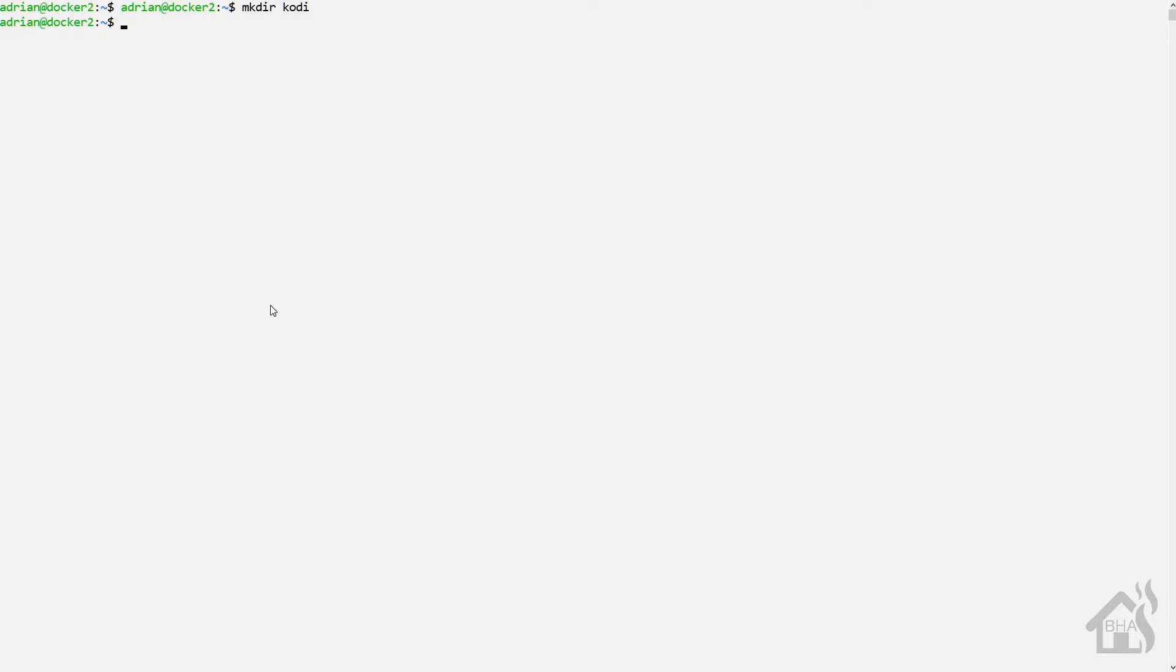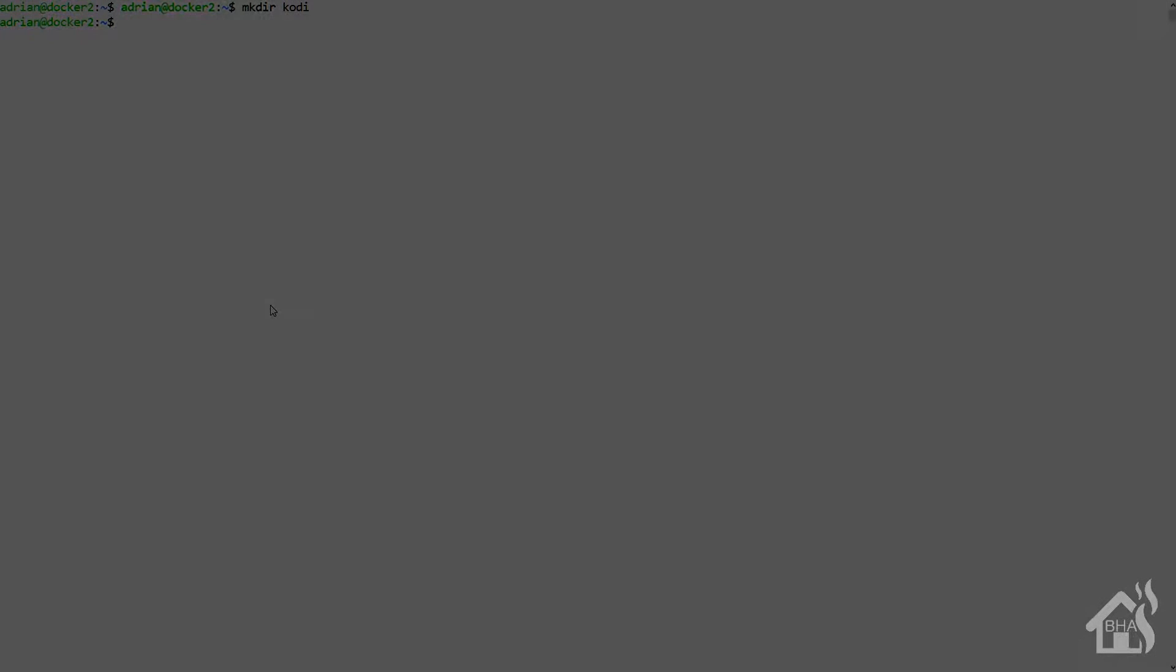All right, so we need to create a Kodi config directory that we will use to point to in our Docker install. We do this by doing mkdir Kodi. I just put mine in my home directory, so the full path for mine will be /home/Adrian/Kodi. Once you have that directory created, we're going to move on to the next step.